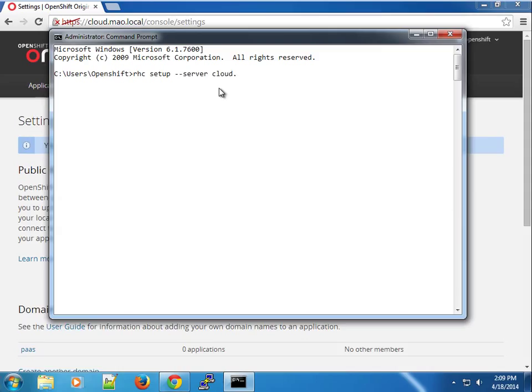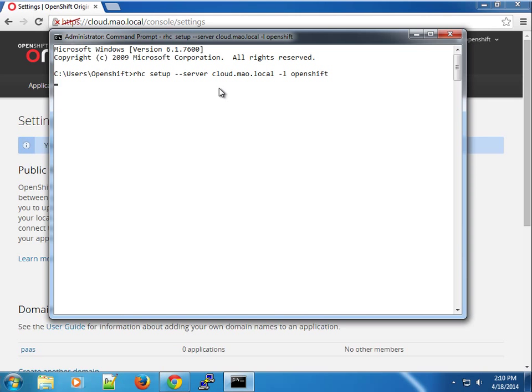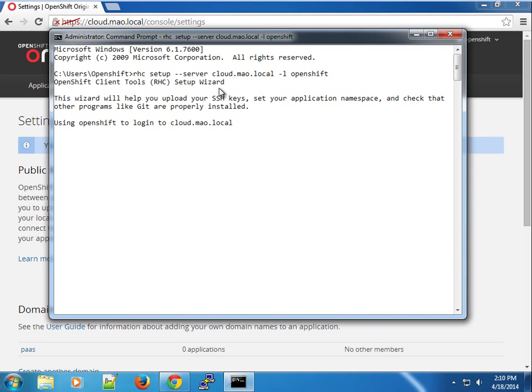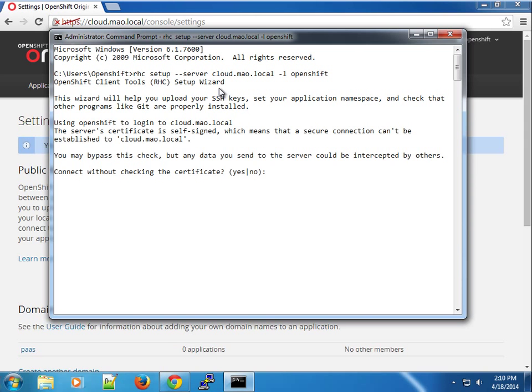We're going to set it up for the OpenShift user. When you press this, it's going to set up the environment. You can see the wizard here using OpenShift user as login to cloud.mao.local. It's telling us we're using a self-signed certificate. It could not verify the authenticity of cloud.mao.local, which is expected. We're going to tell it to bypass the check.